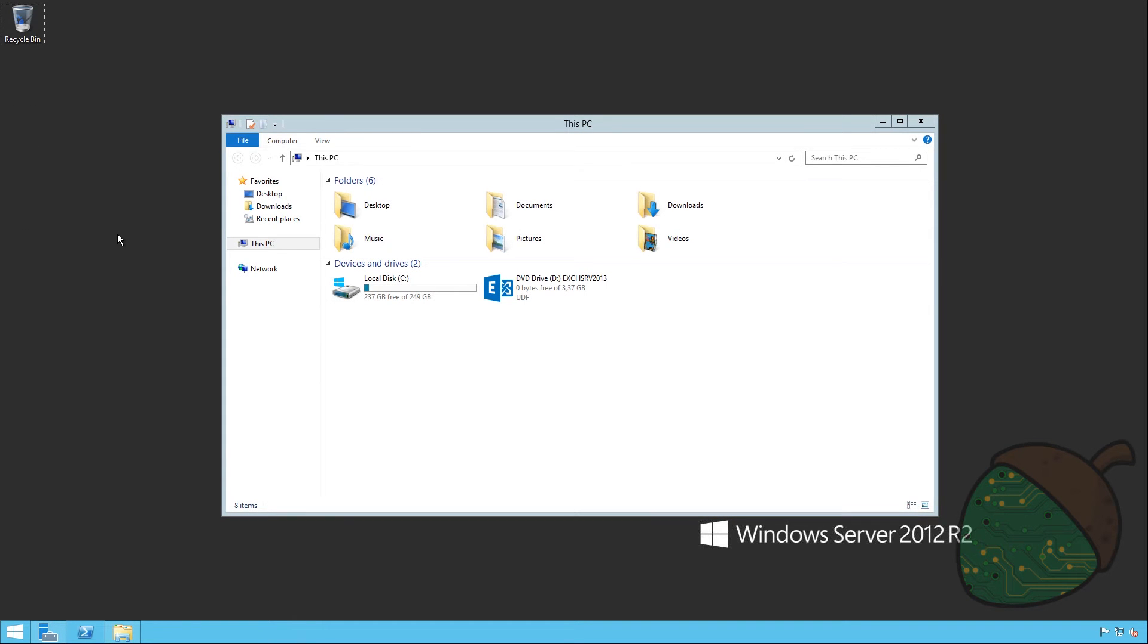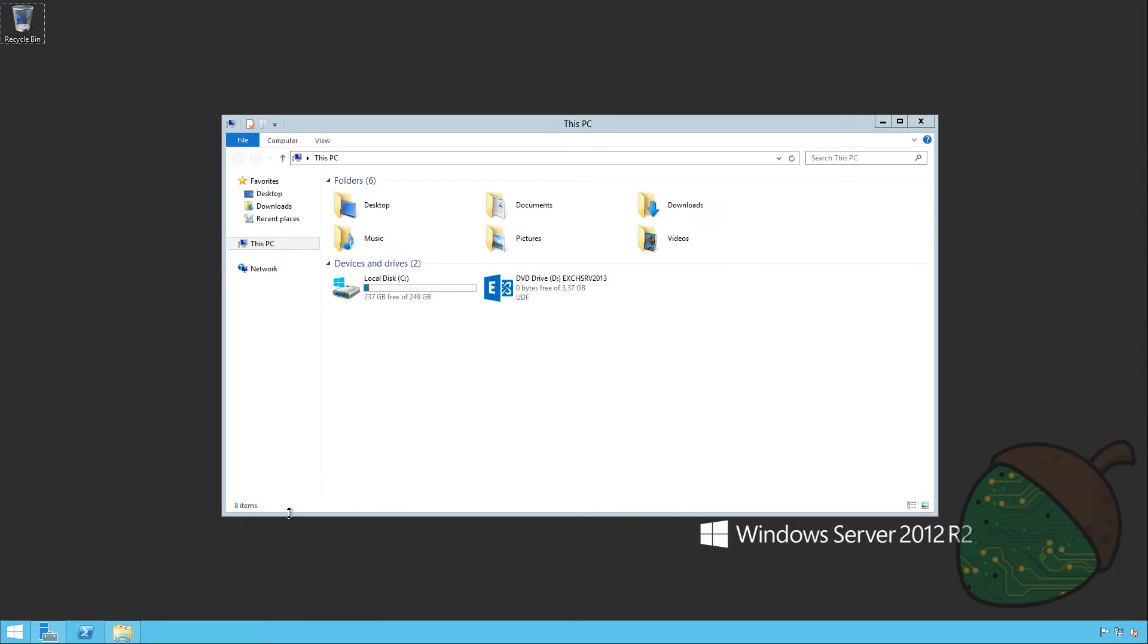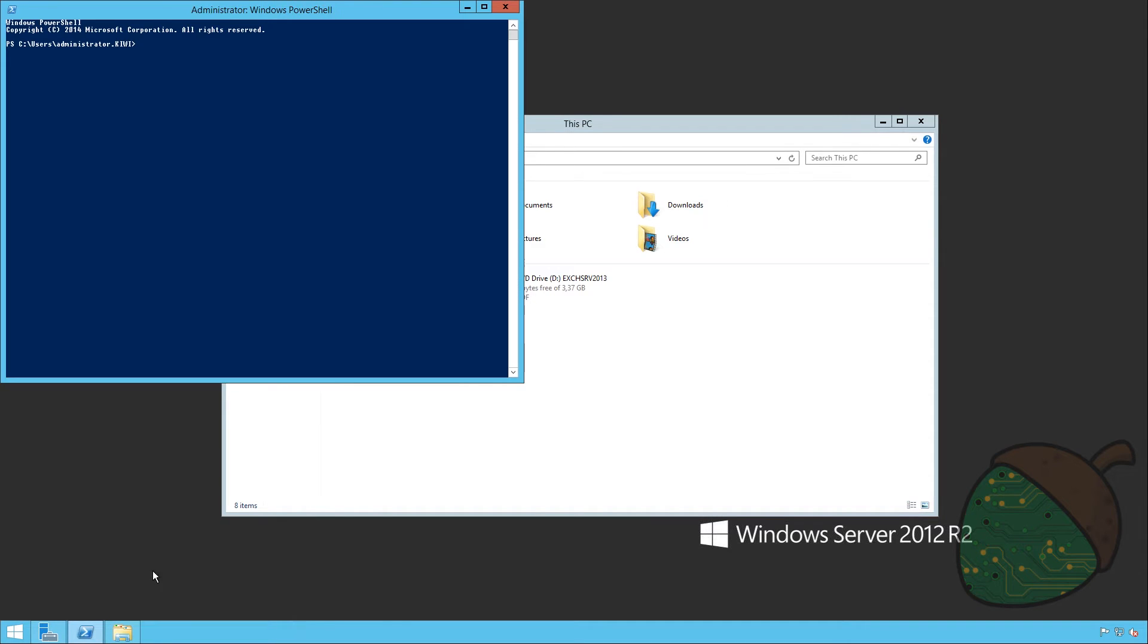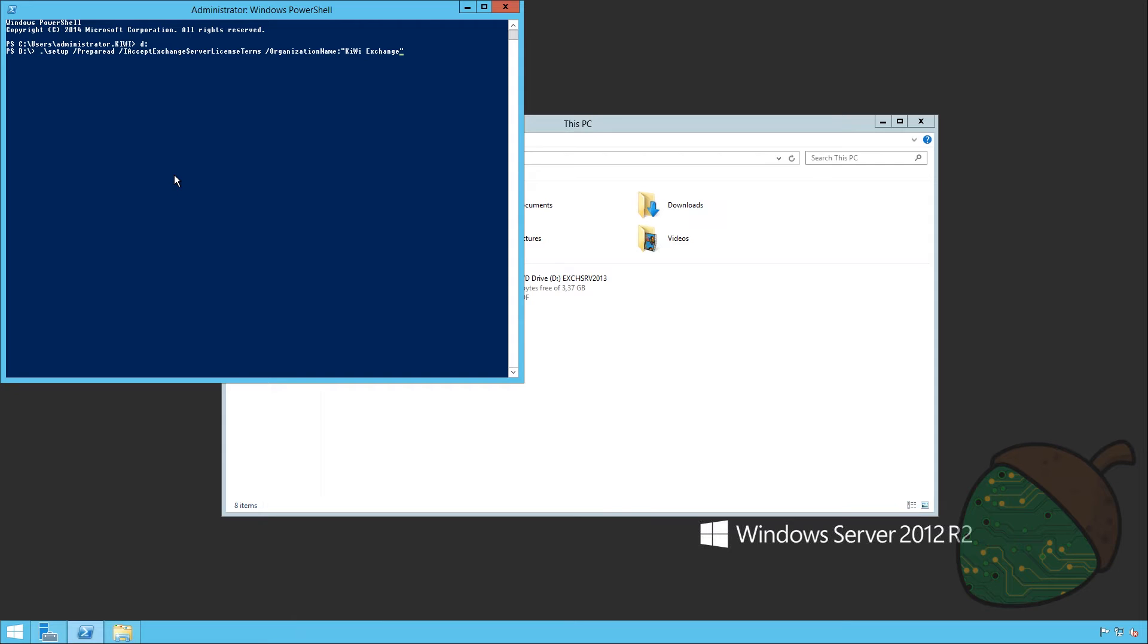As you can see I've now mounted the Exchange Server 2013 setup ISO. You can see that it has a drive letter D. So what we're going to do now is prepare our active directory. To do this we're going to start PowerShell. We're going to go into D colon and we're going to run this command. As you can see I specified my organization name to be Kiwi Exchange but you can of course choose whatever you'd like.